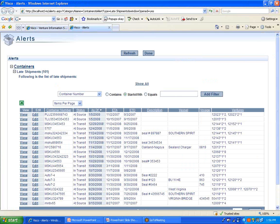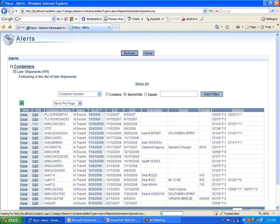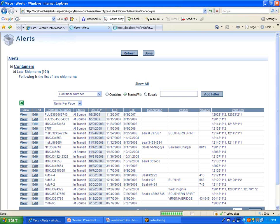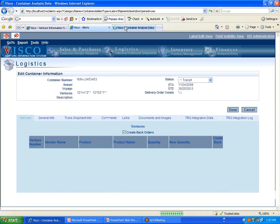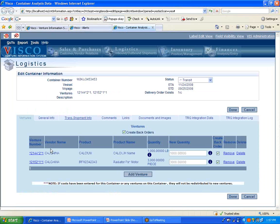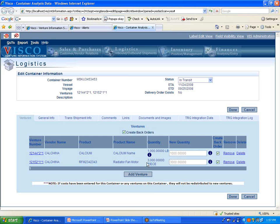So these are the various containers that we have out there, the status of them, the last time someone updated information about them, our shipping dates, the vessel, the voyage, and then the specific orders that are on that shipment. If we want to, from here, we can drill down into any of these shipments to get additional details about what's in the shipment. And that loads in another tab here. And this shows me in this case I have some calcium and some radiator fan motors, 1,000 pounds of calcium and 3,000 pieces of radiator fan motors.